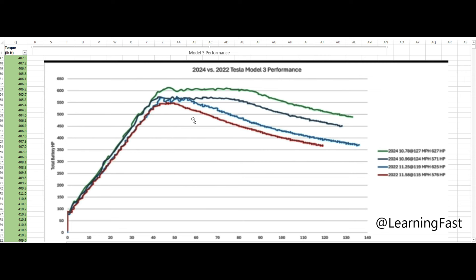But then we look to here. This, I'm sure, is a, you know, less voltage, less charge, in other words maybe less temperature. He only had 576 horsepower, and then it drops off even sooner.